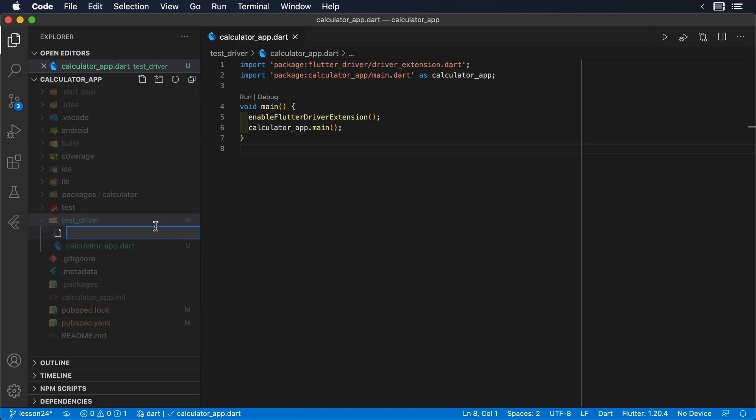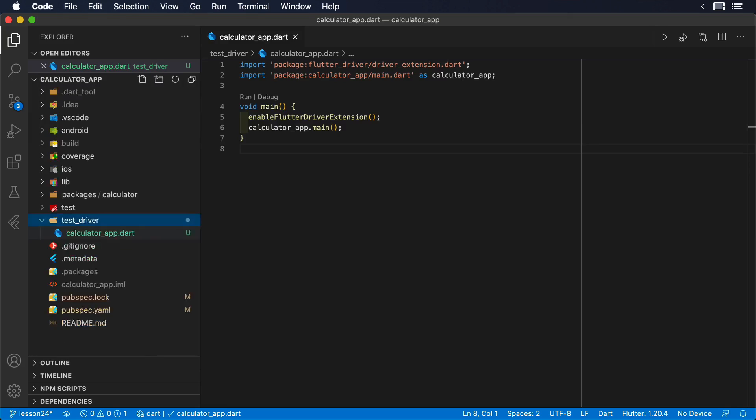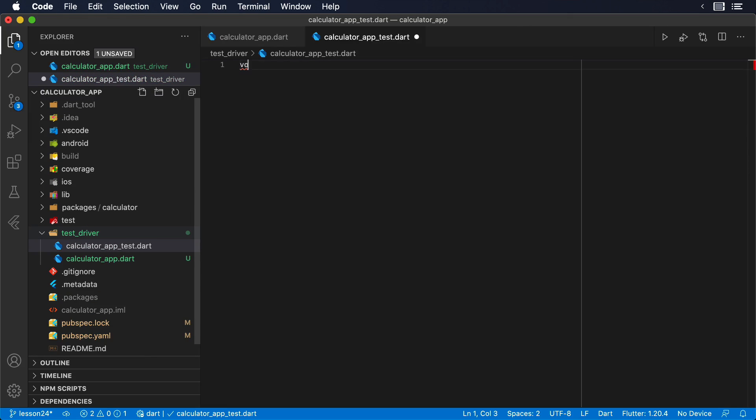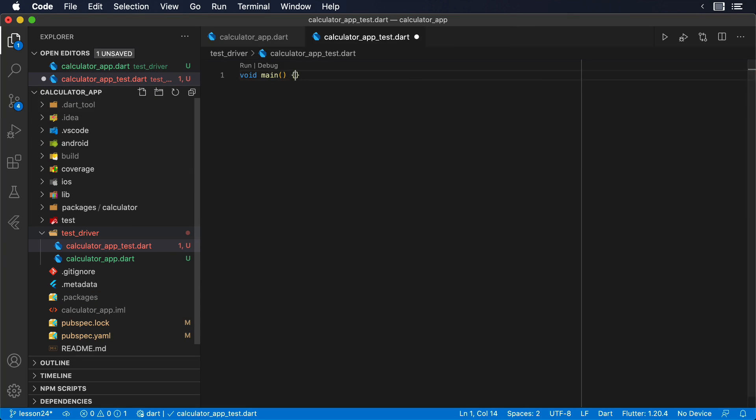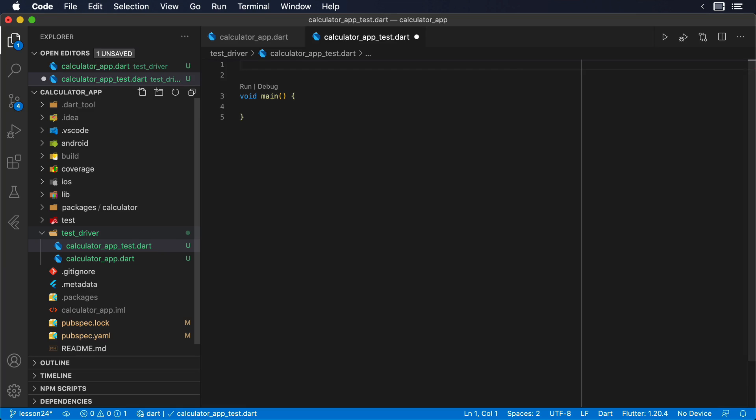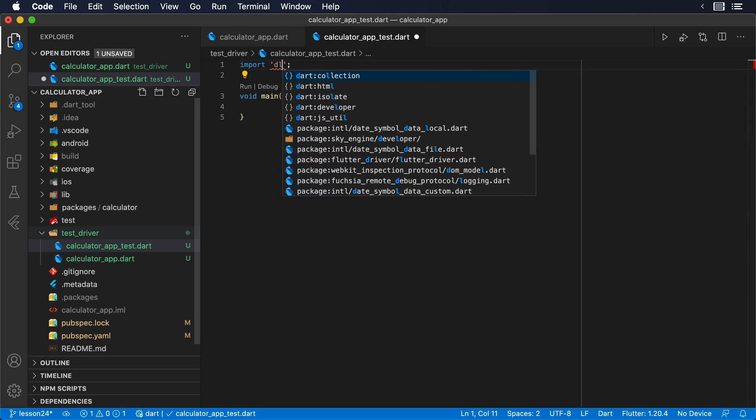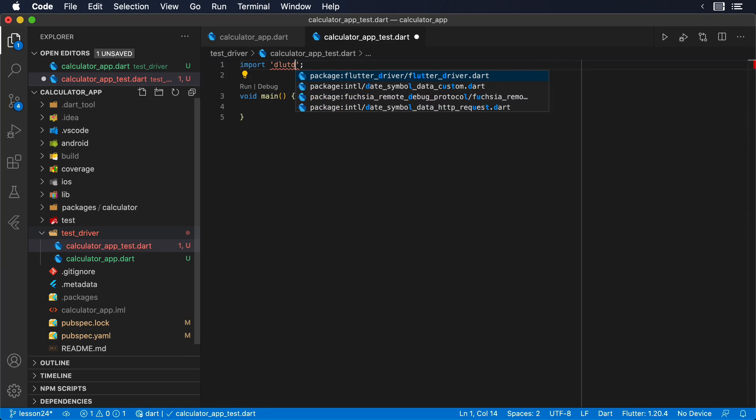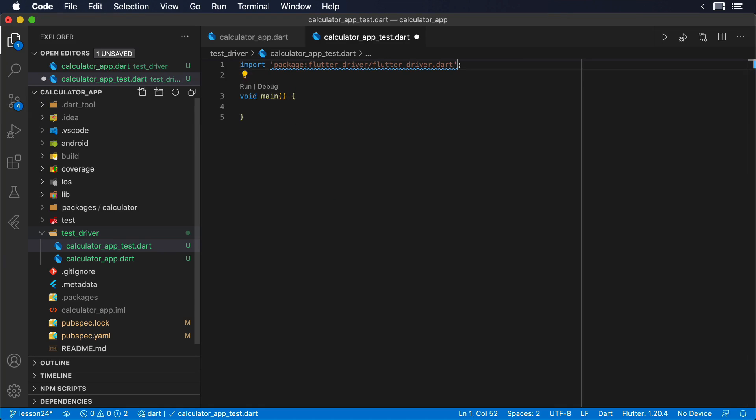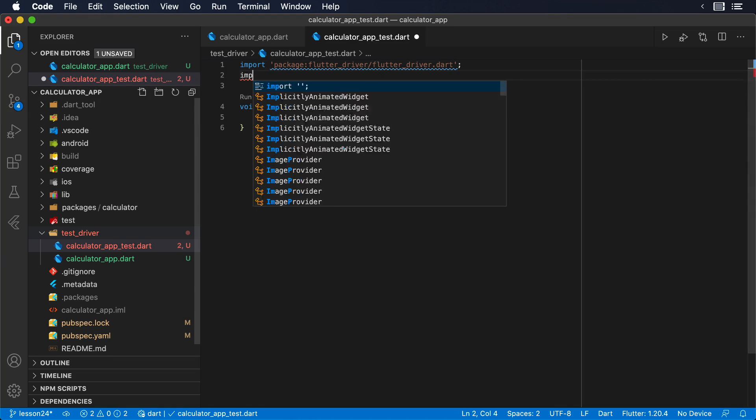The second file, inside our test_driver folder, will be named calculator_app_test.dart. And it will contain the actual code that will drive and test our application. As we do with any other testing file, we are going to add a main method that will contain our tests.